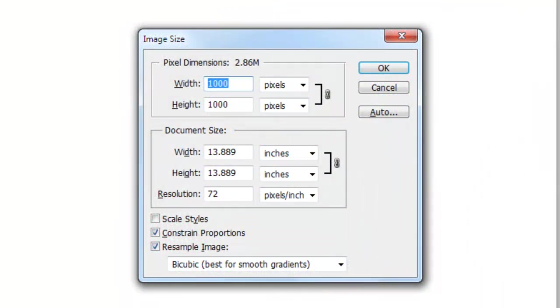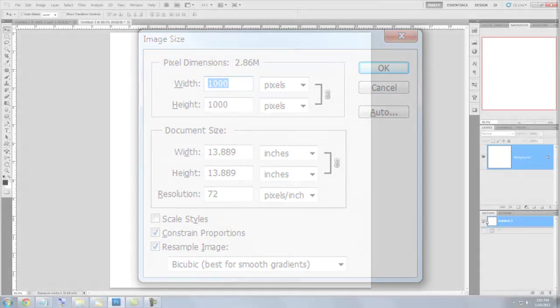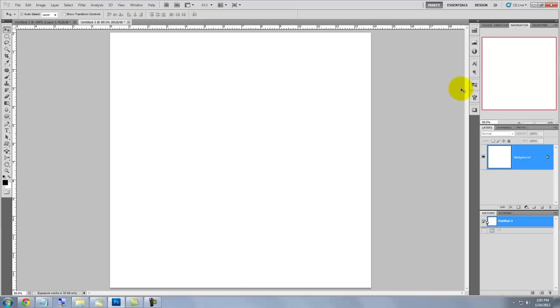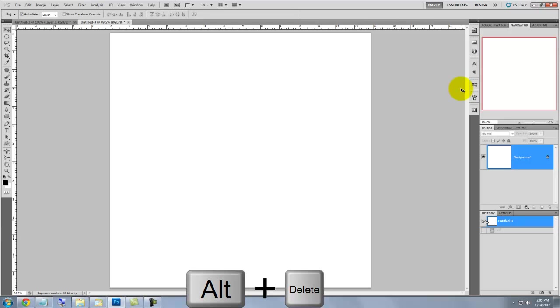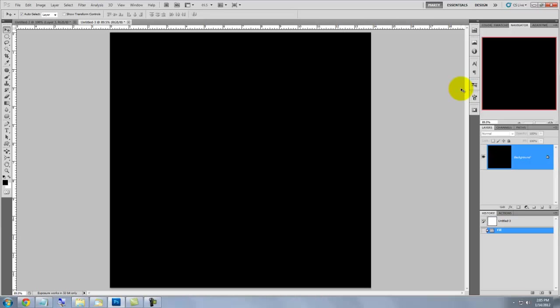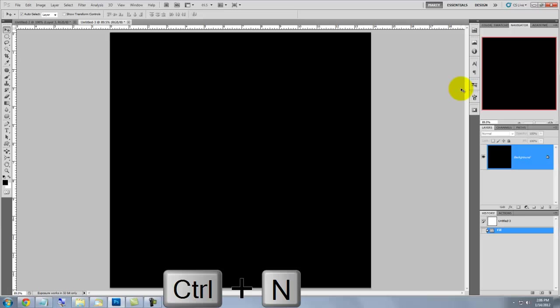This document is 1000 by 1000 pixels with a resolution of 72 pixels per inch. Let's fill it with black by pressing Alt or Option Delete. We need to make a new document to create the circle that will be used to make our pattern. To make a new document, press Ctrl or Cmd N.